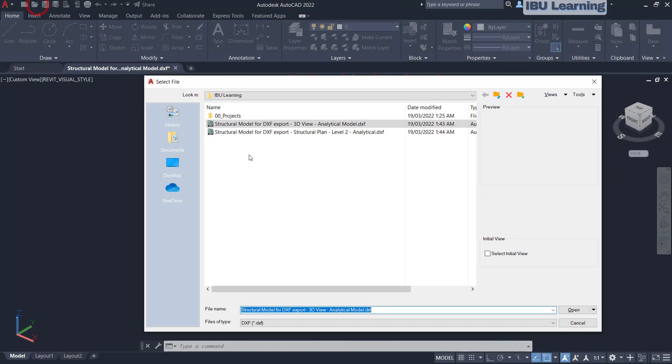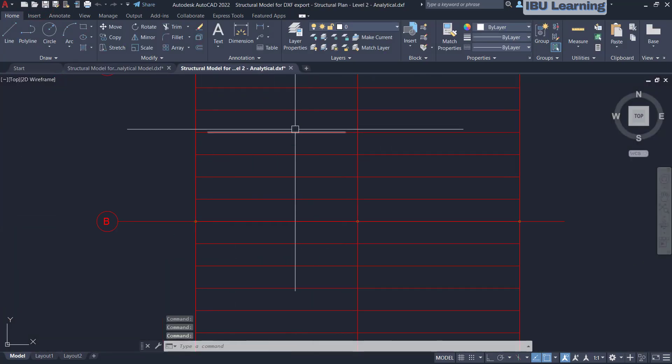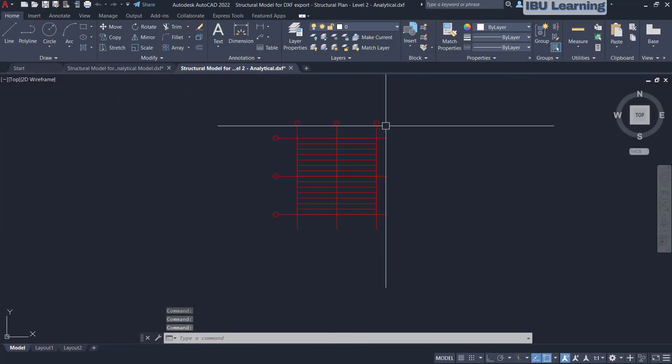Even your floor plan you can open and check — this is the full floor plan. Thanks for watching, please subscribe for upcoming videos.